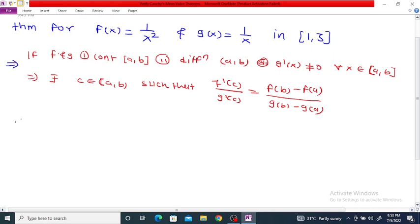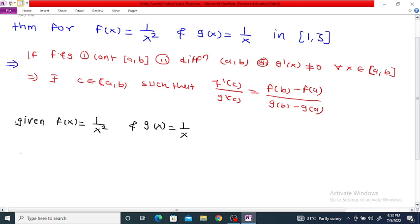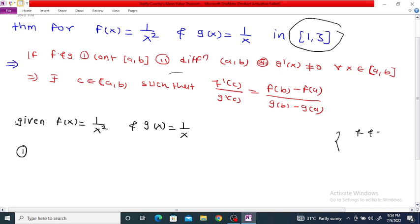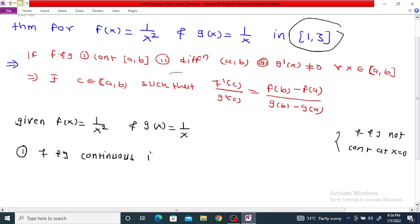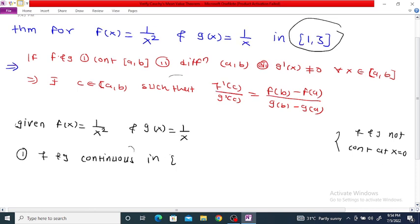Given f(x) = 1/x² and g(x) = 1/x. As we know, both f and g are not continuous at x = 0, but our interval is [1, 3]. So f and g are continuous in the closed and bounded interval [1, 3].